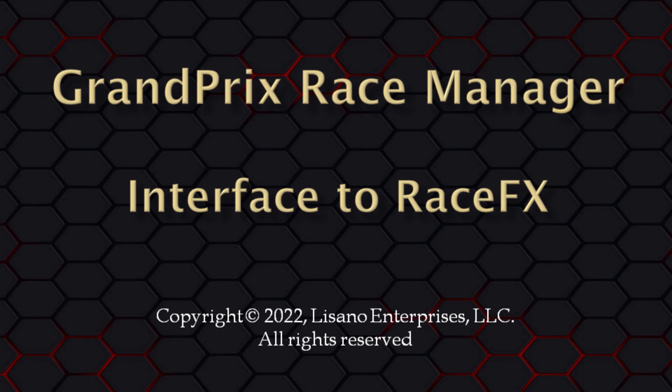When interfaced with Grand Prix Race Manager, Grand Prix Race Manager can send messages to Race Effects to automatically play sound effects during your race and awards ceremony.